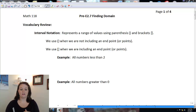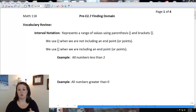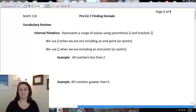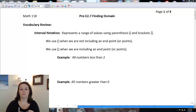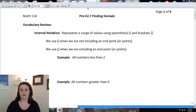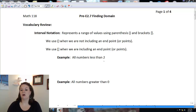Interval notation lists a span of values from smallest to largest using either parentheses or brackets. Parentheses mean we do not include our endpoints, and brackets mean we do include them.